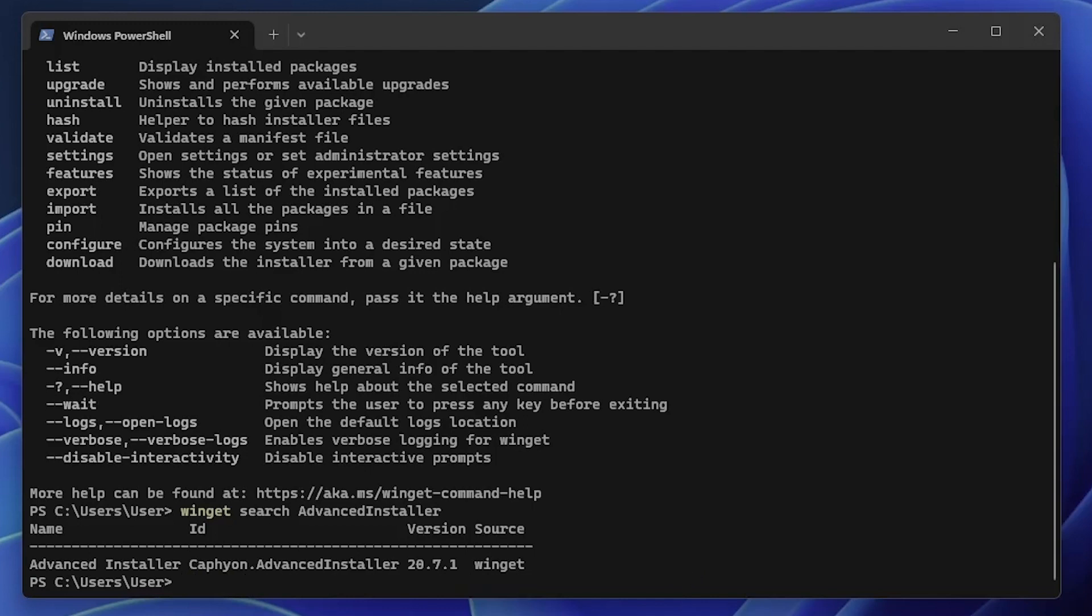Windows 11 22H2 introduced a preview of WinGet Package Manager integration with Intune. This provides valuable insight into the usage of WinGet, enhancing its capabilities.